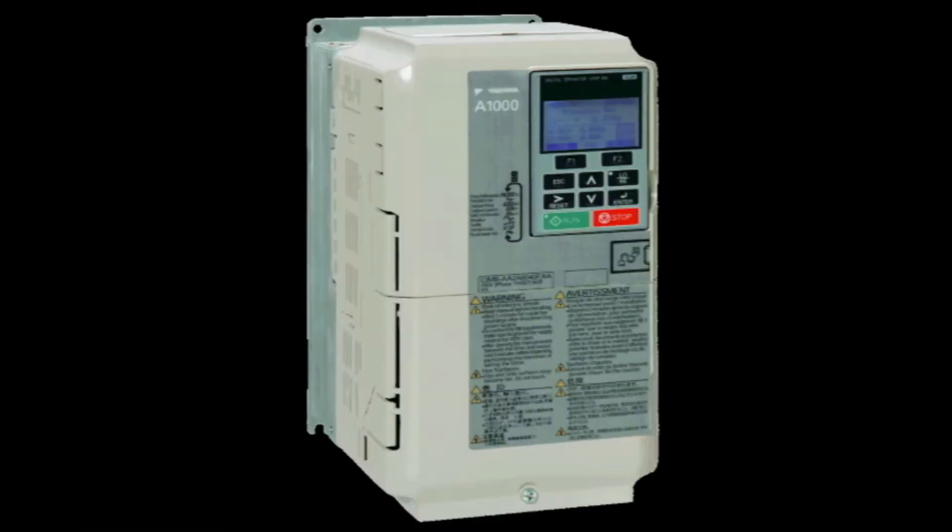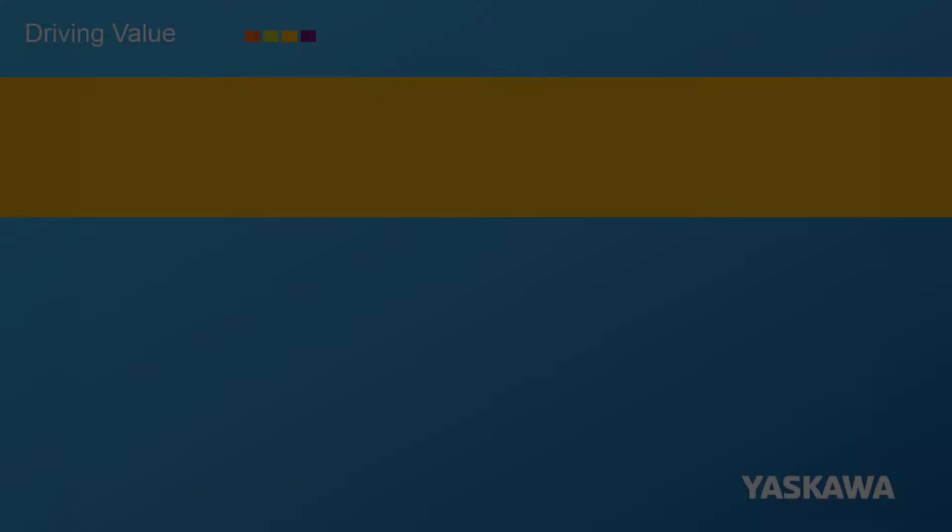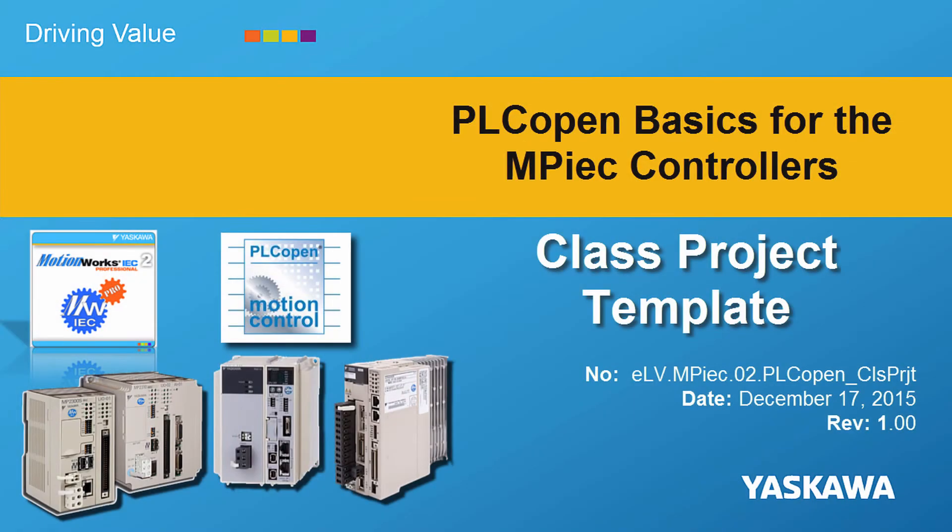Yaskawa. You are watching the PLC Open Basics video tutorial series. This video shows how to load the class project onto the demo.